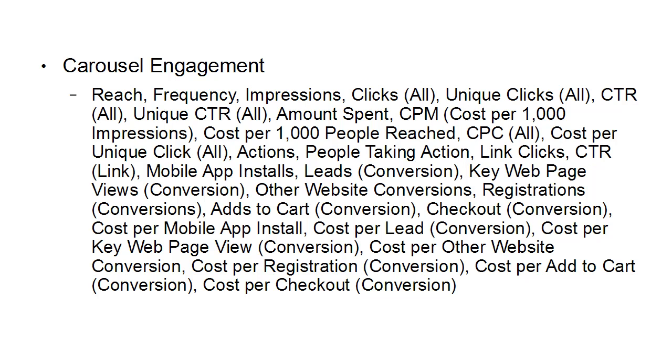People taking action, link clicks, CTR, mobile app installs, leads and conversions, conversions, key web page views and conversions, other website conversions, registrations, conversions.